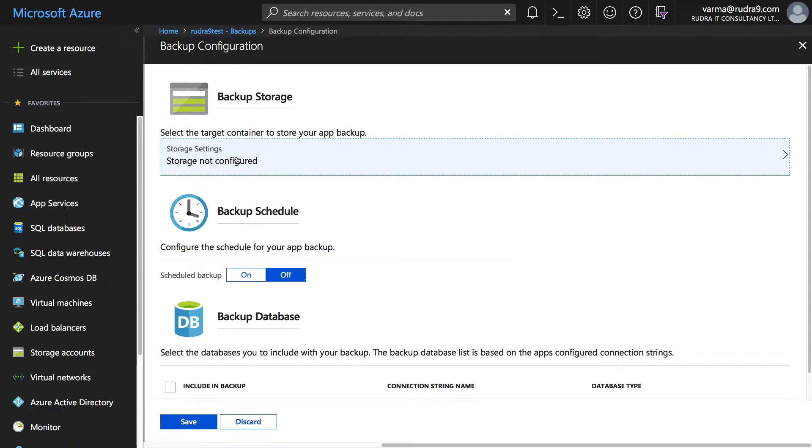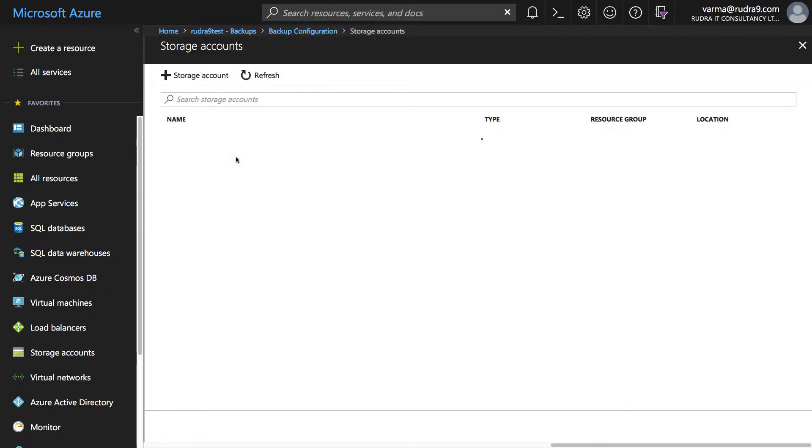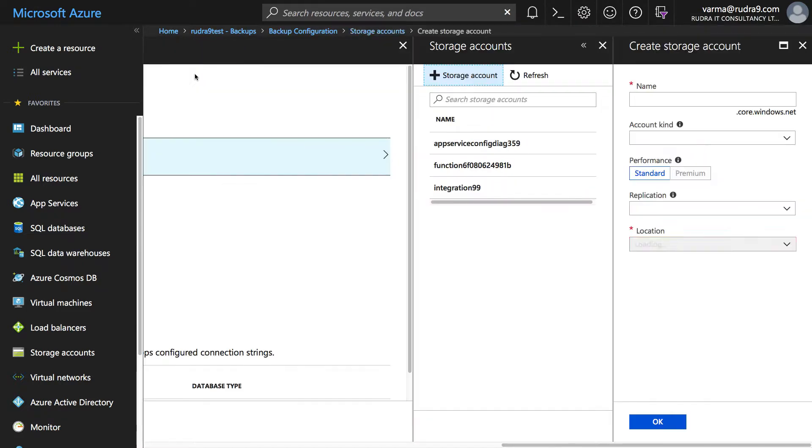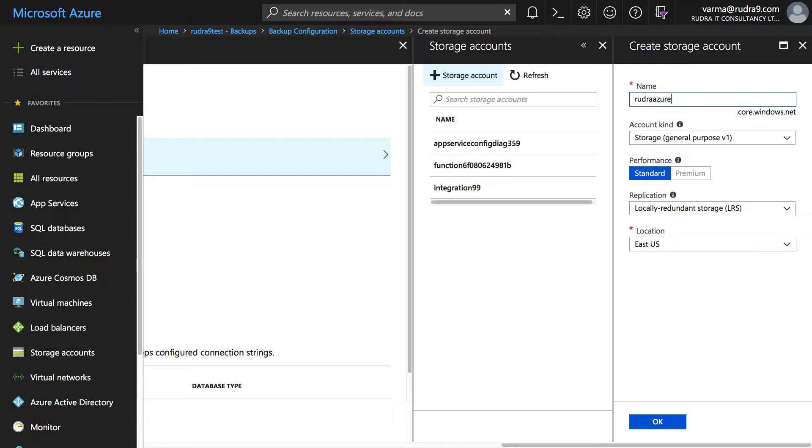And then first thing you need to do is to configure a storage account into which this backup will be stored. Click on it. I'm not going to use an existing one. I'm just naming it just to make it unique and click on OK.